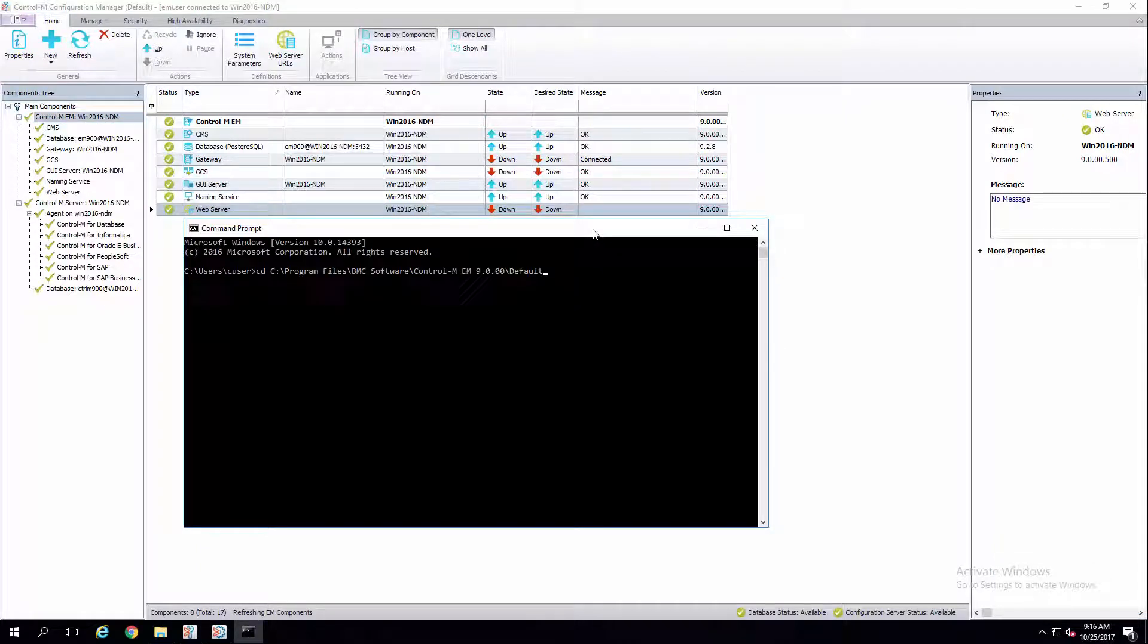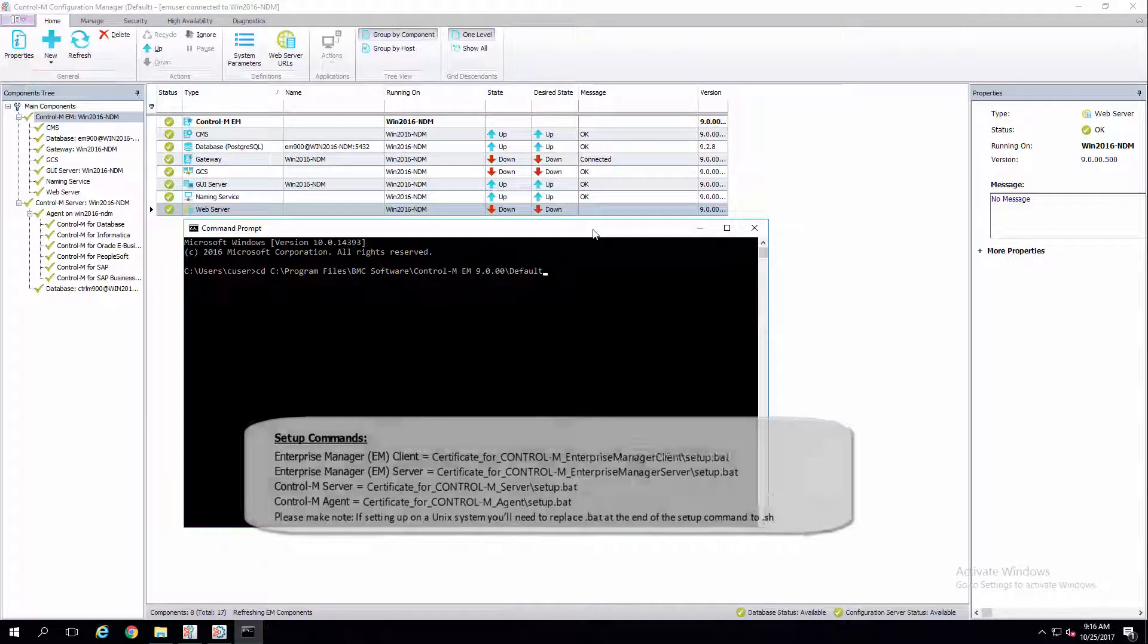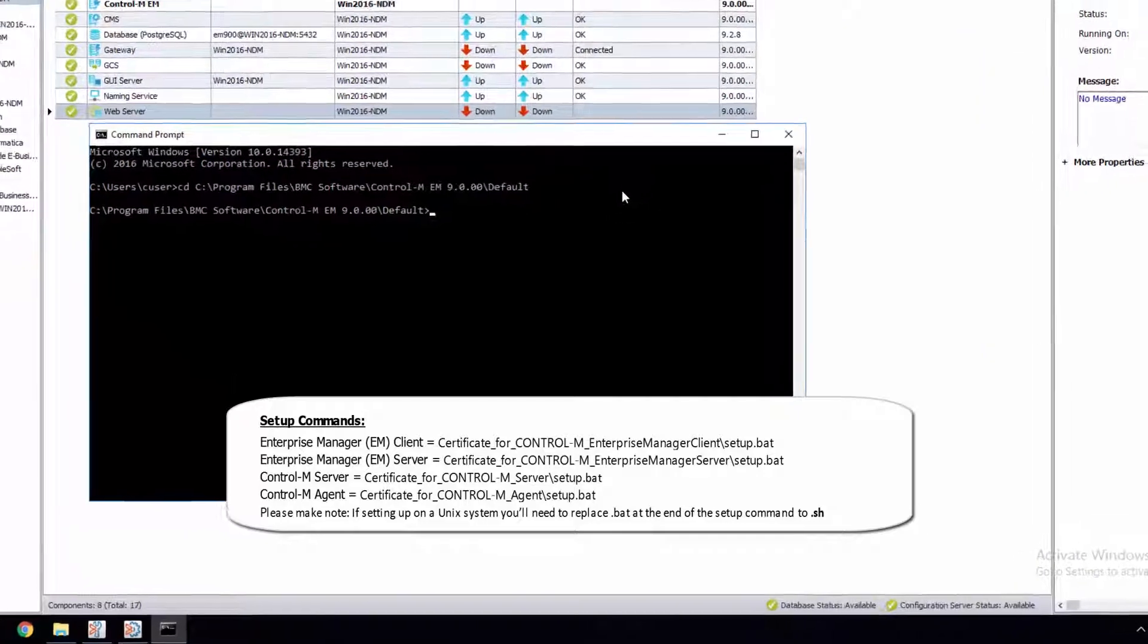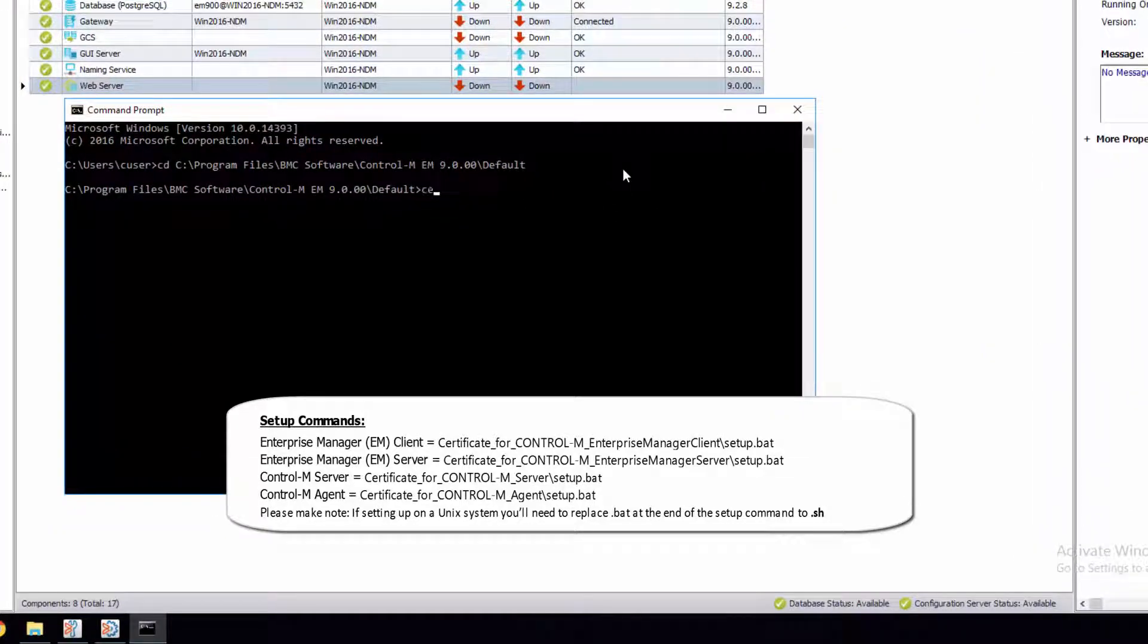Once you've copied your relevant folders, you must now run the setup for each component. Open Terminal for Unix, or Command for Windows. Navigate to the component home directory where you've just copied the certificate folder to, and run the setup command from that folder.